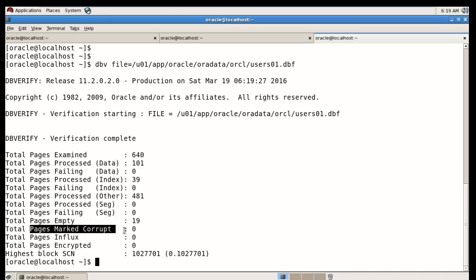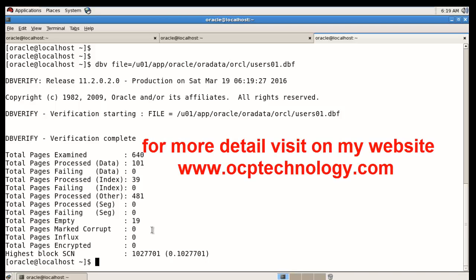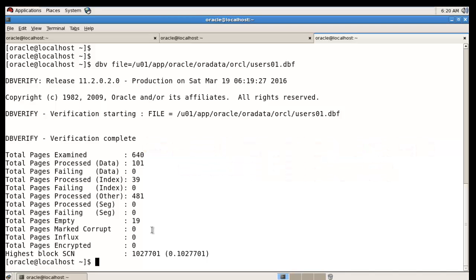After recovery, check again with DBV — pages marked corrupted is now zero, meaning the physical block corruption has been removed. Remember, you must have an RMAN backup; without it you cannot recover the block corruption. I hope you found this video informative — please subscribe and like. Thanks for watching.